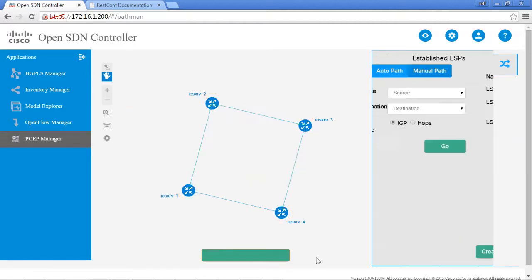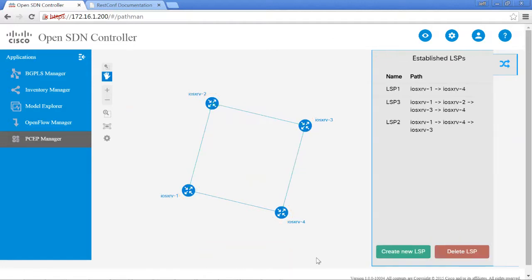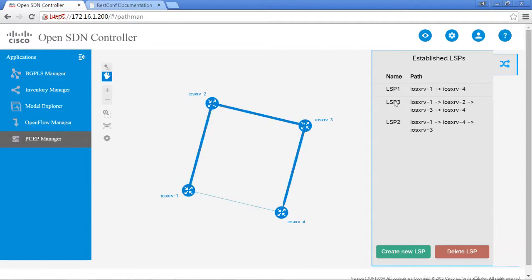The path has been created. So now we have actually three different LSP tunnels, and it's keeping track of all of them.